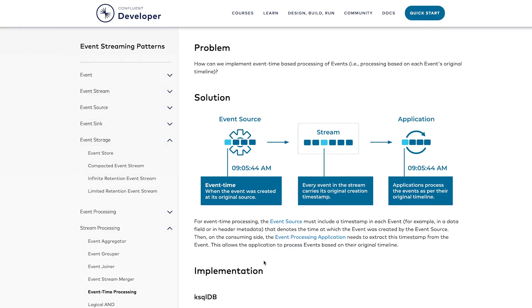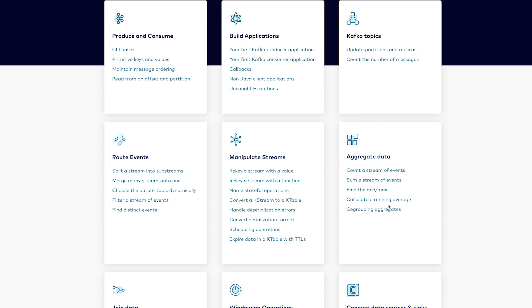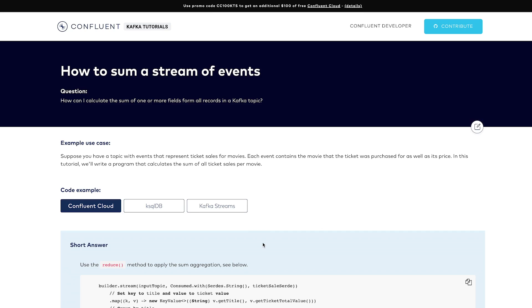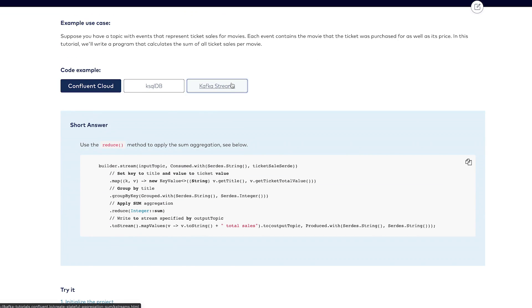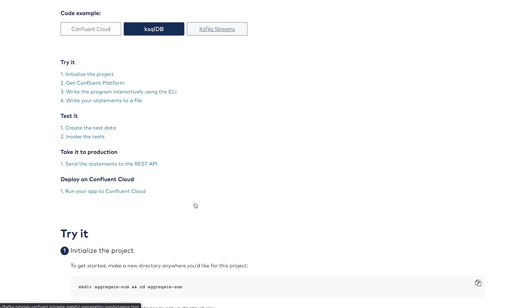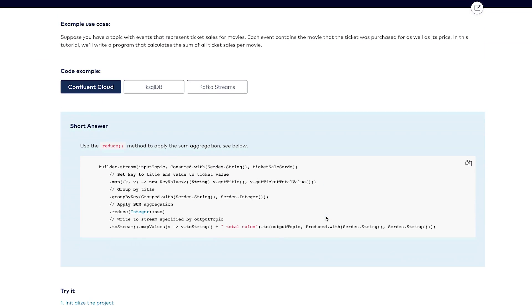And don't forget the executable Kafka tutorials that show you step-by-step how to write code in Java, ksqlDB, or some other things to do basic things with Kafka, ksqlDB, and Confluent Cloud.